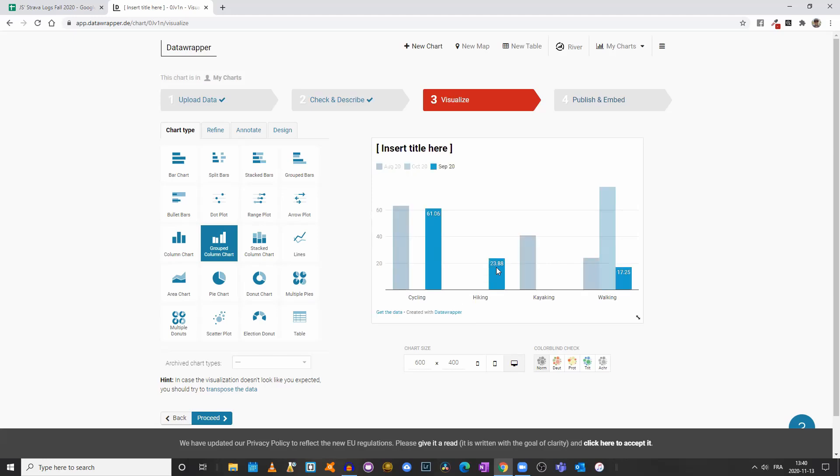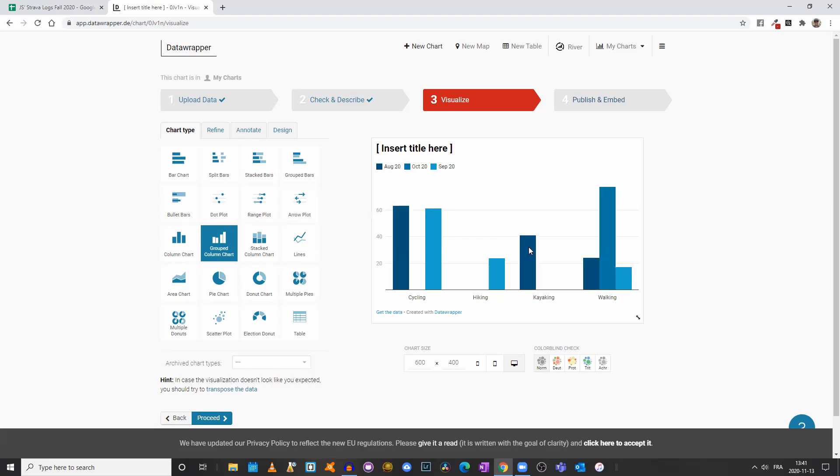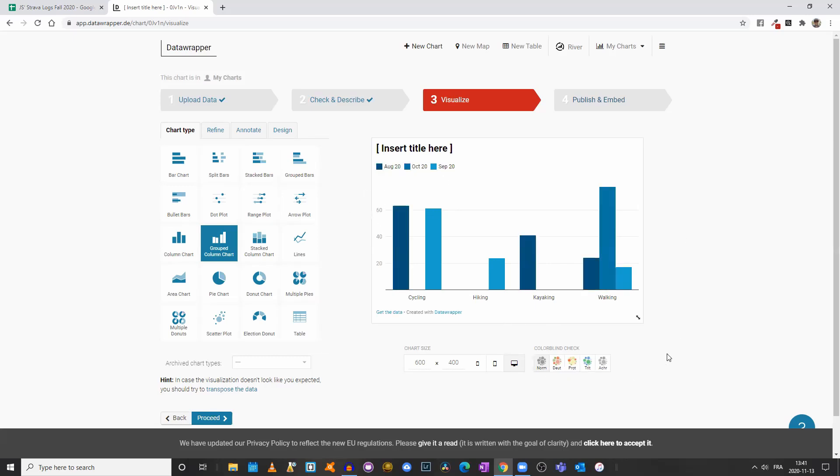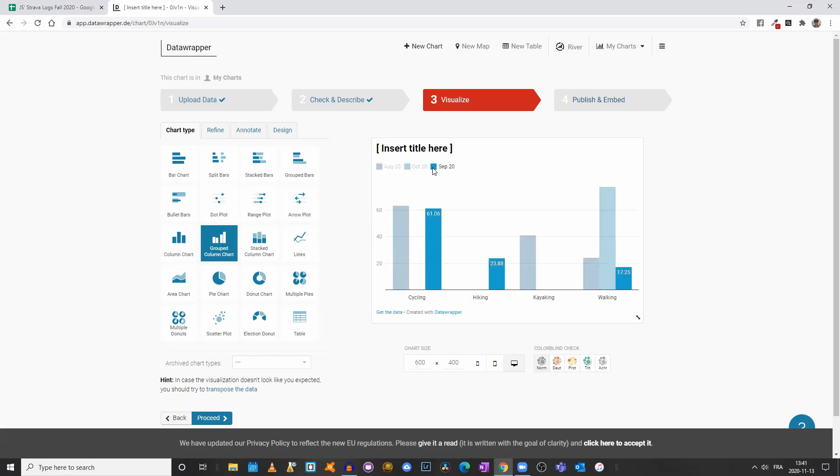I only hiked in September. I make a difference between walking and hiking. Hiking tends to be in the mountains for me. Walking is whenever I leave the house and walk around my neighborhood, say. And then we have kayaking. So our columns are now grouped by the different activities, and I have a color chart here for the different months.